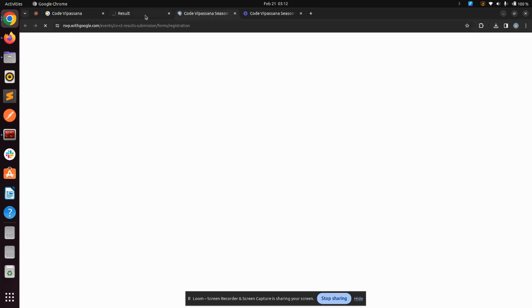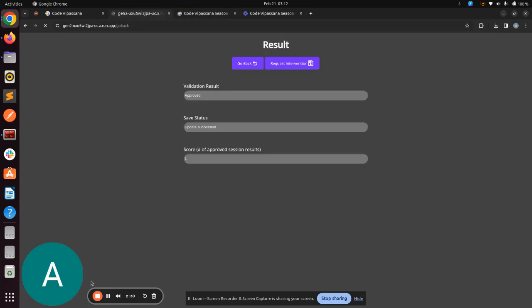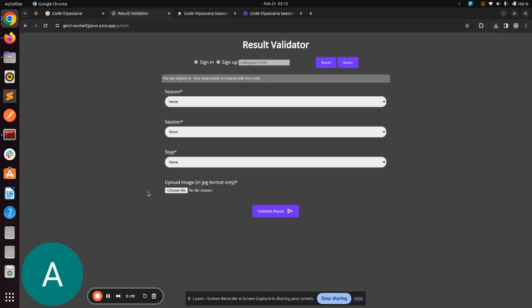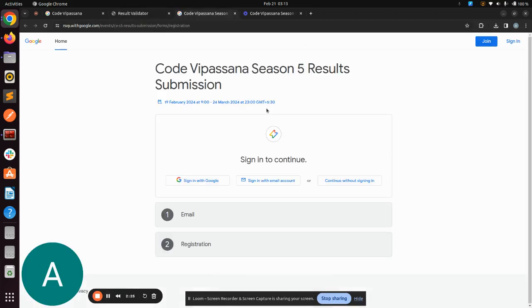Click there. You'll get this Google form. You can fill it up to raise a query.